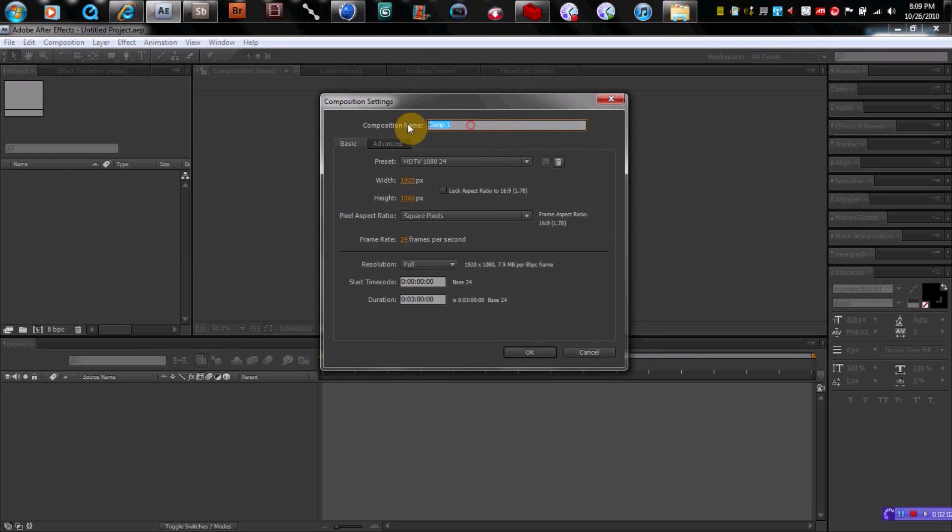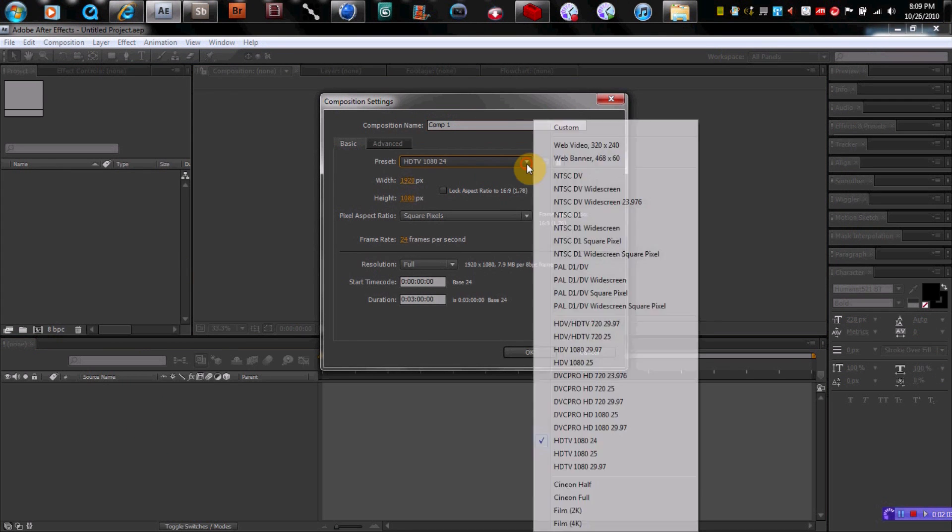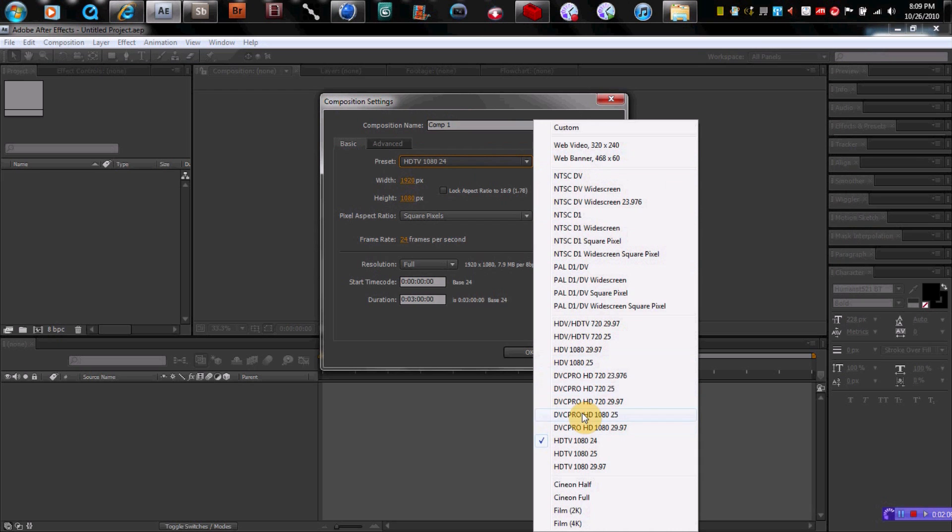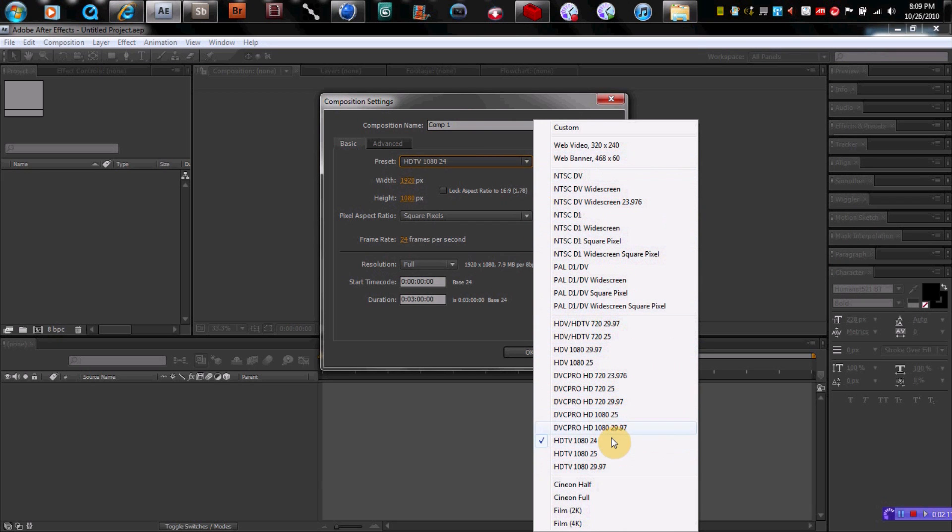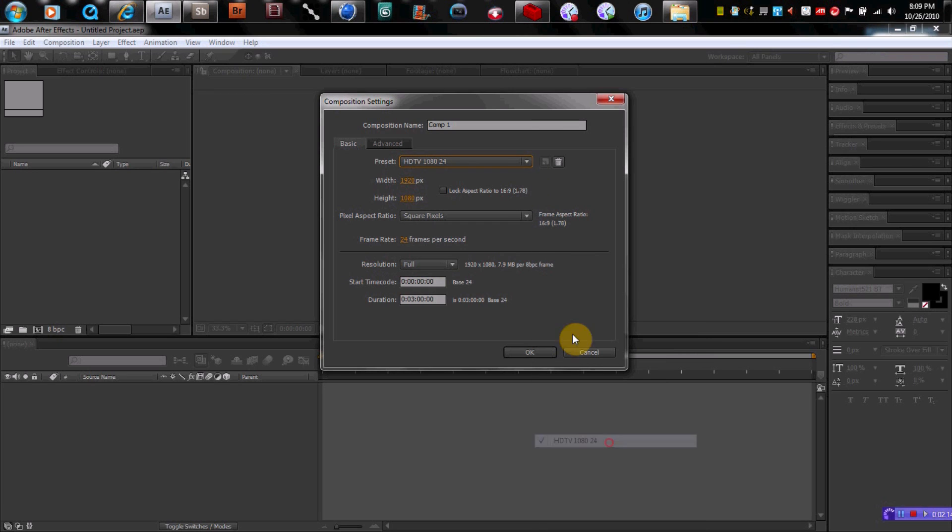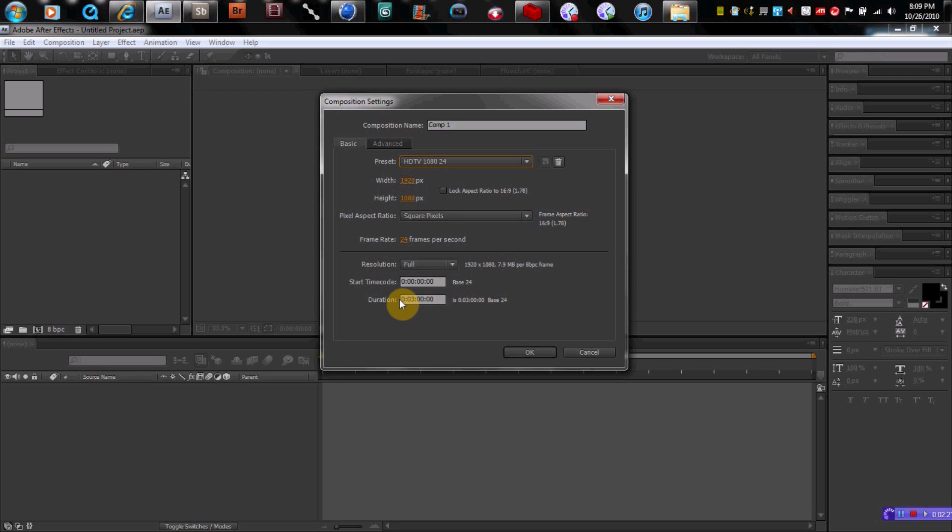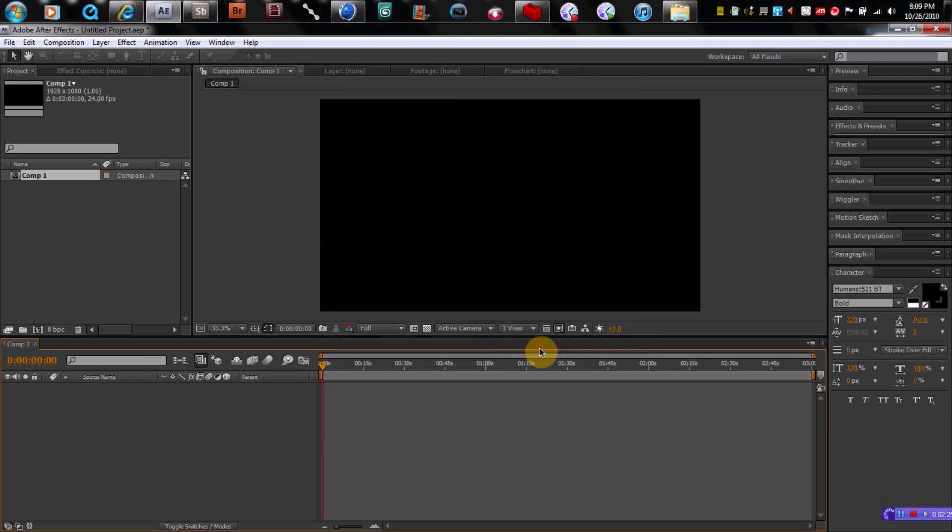You can name it whatever you want. You can put it to whatever size file you want and layout and all that good stuff. I usually use HDTV 1080p 24, which is 24 frames per second. Here's the width and the height. I usually use square pixels. Then down here, you can put the length of the file, the project that you want to do. We'll just leave it at three minutes for this. I'll hit okay.